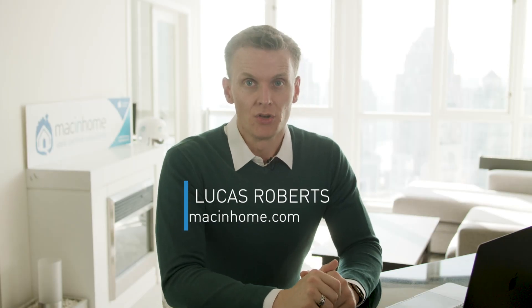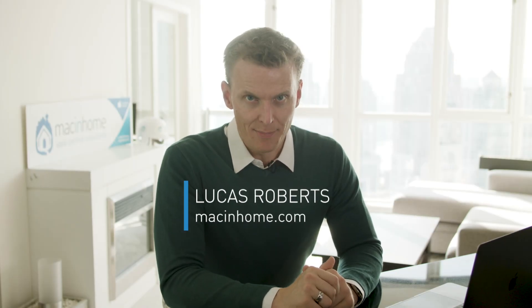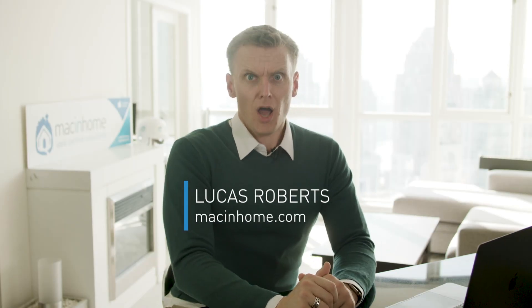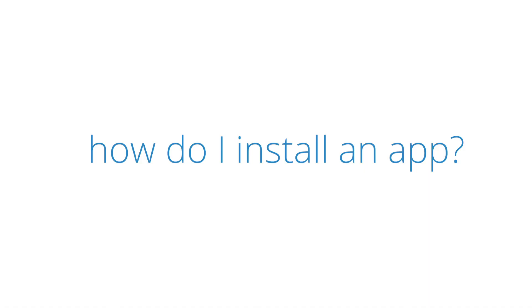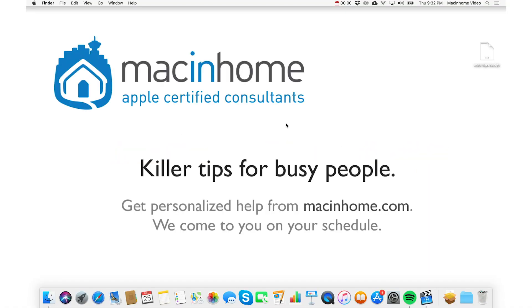So you need to install an app, and it is not on the App Store. I'll show you how to do it with Chrome, which is not in the App Store, so that you get the idea and you can do this with other apps.